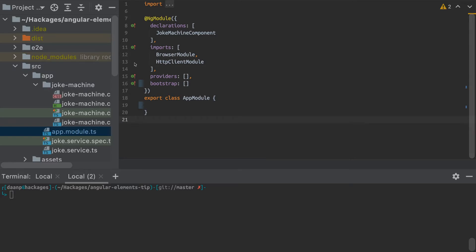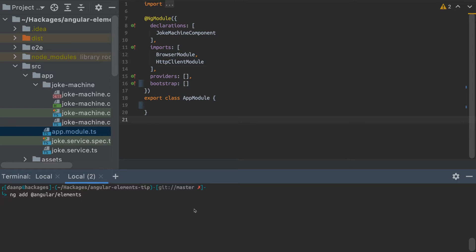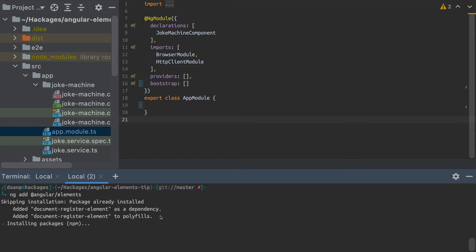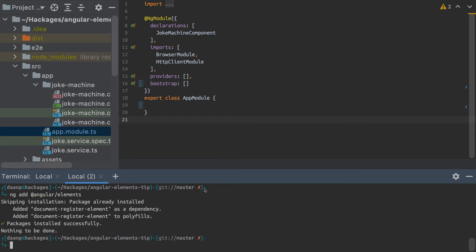So I've already created a new Angular project and I'll start by just adding Angular Elements here. We can use the command ng add angular elements, and that should just add all the stuff we need to our package.json and register everything we need. I've already done that, so it should be quite quick here.